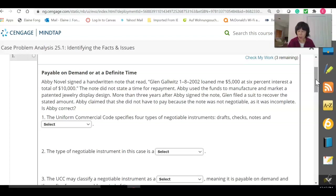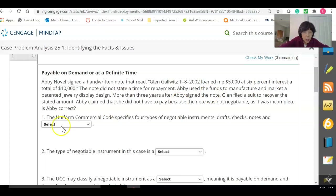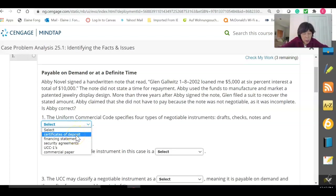The first few questions are more general about the law, then we'll get into questions regarding this particular instrument. Number one: the Uniform Commercial Code specifies four types of negotiable instruments — drafts, checks, notes, and the fourth is certificates of deposit.